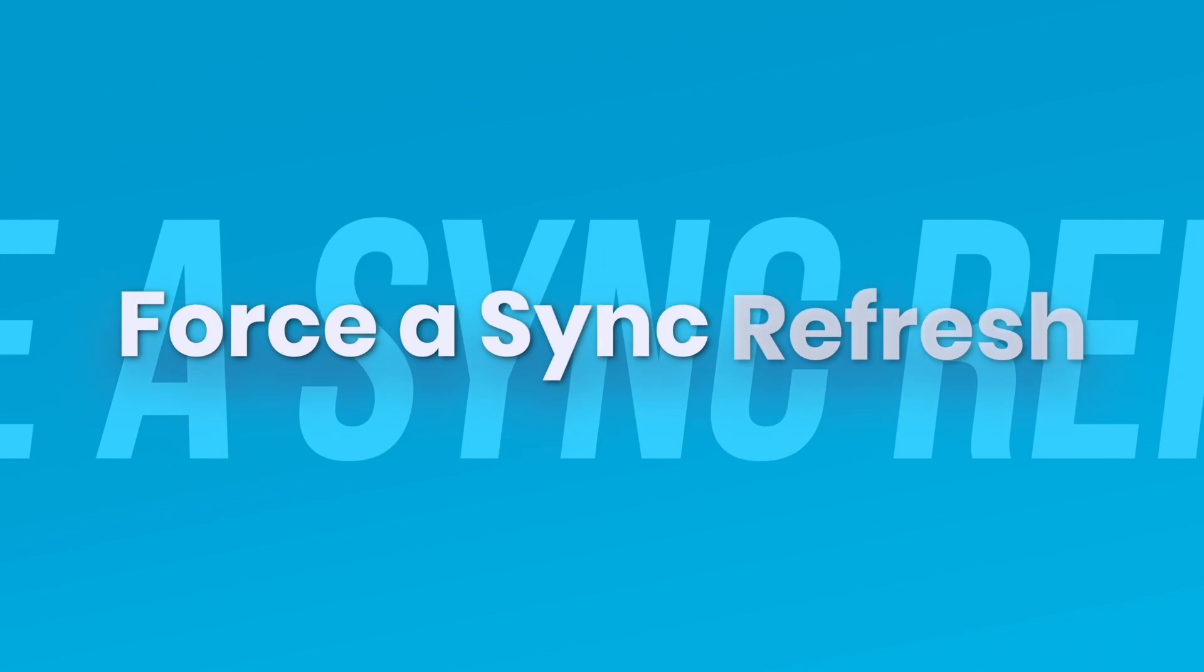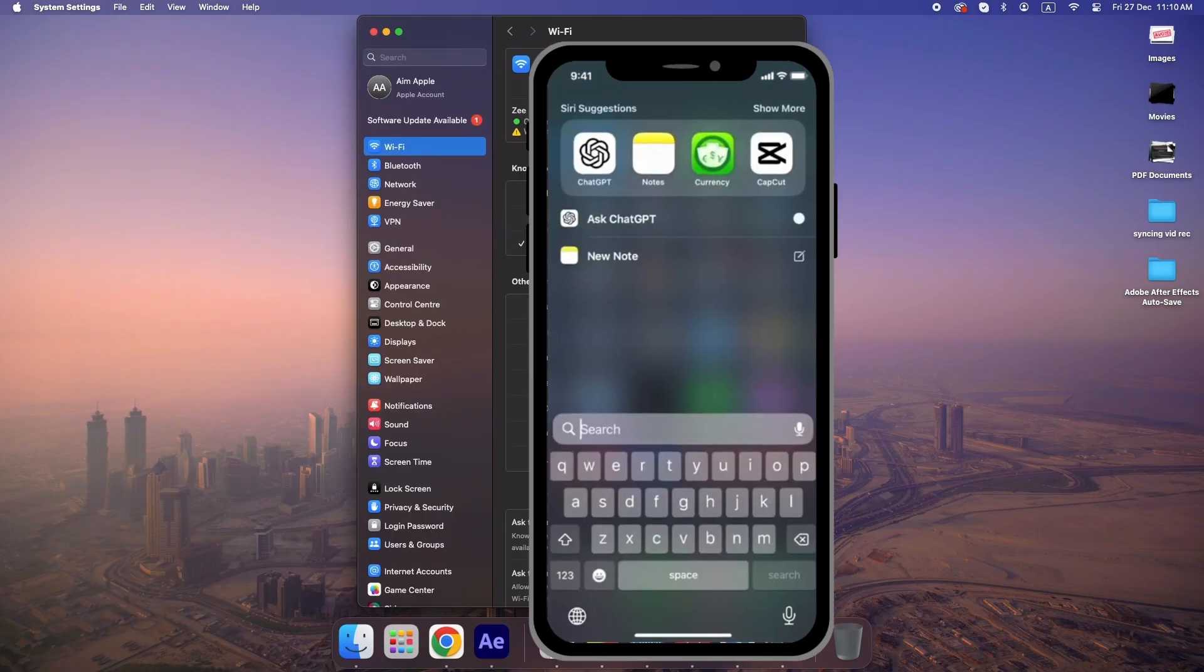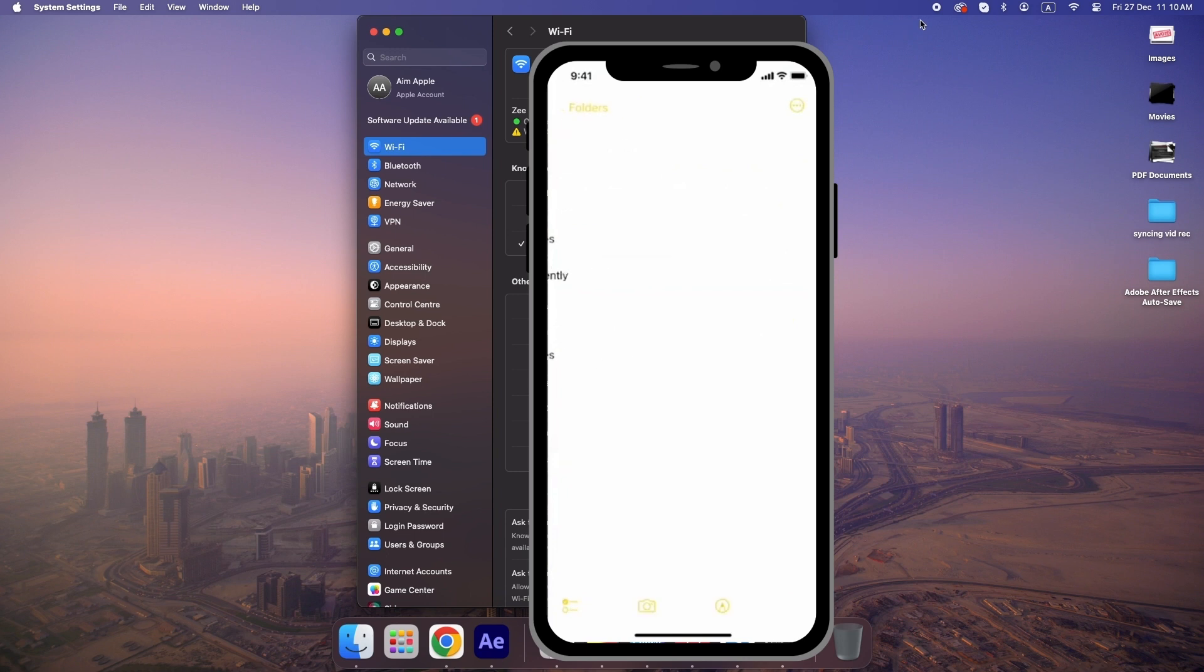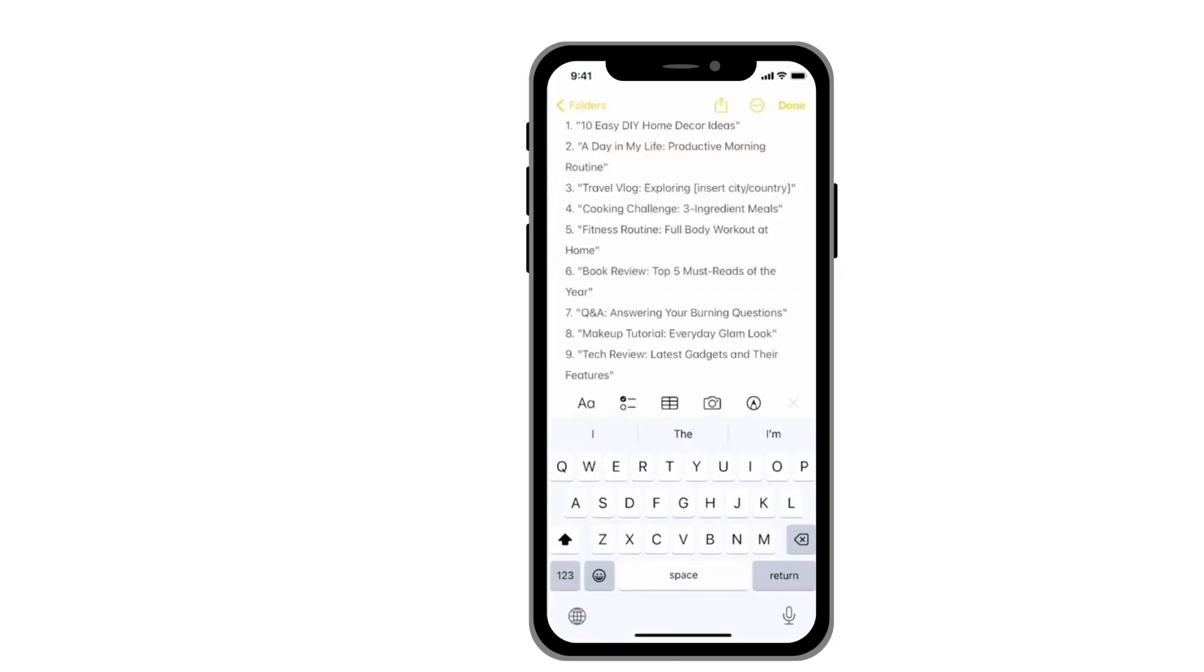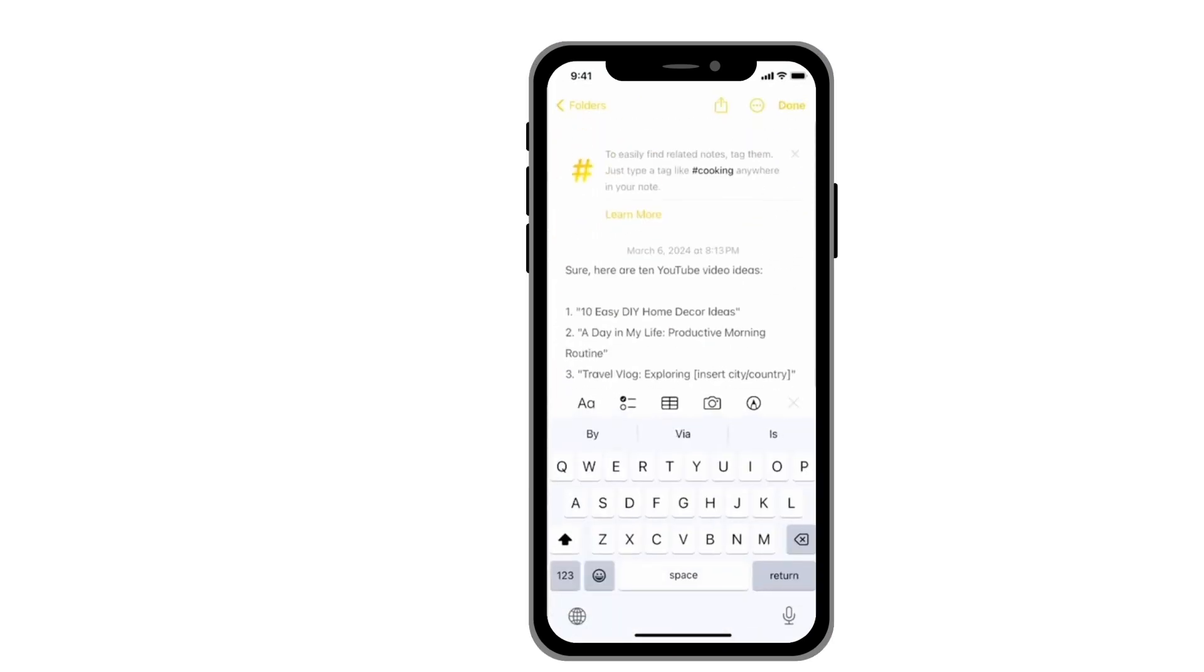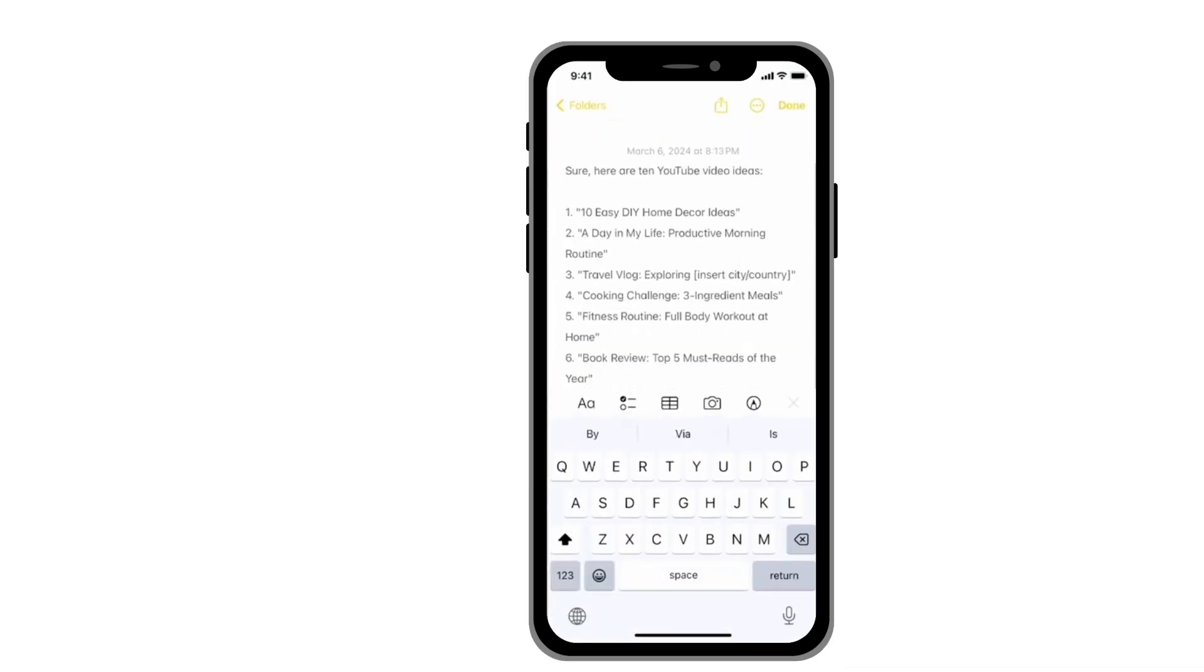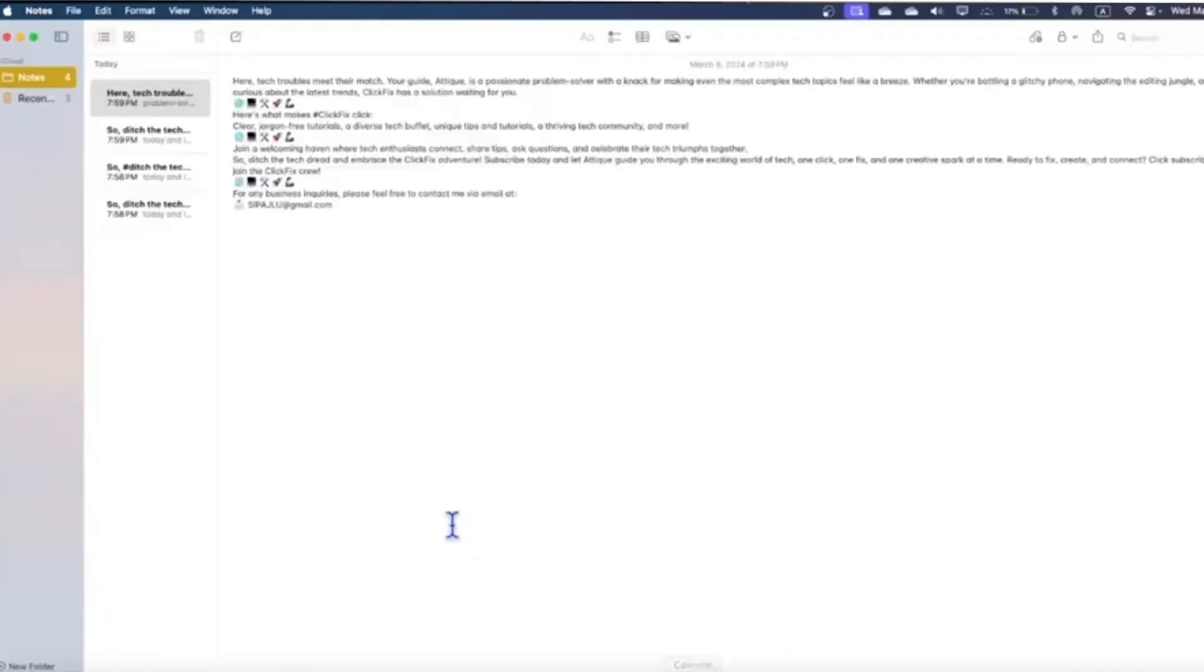Still stuck? Force a manual refresh. On your iPhone, make a small change—for example, create a test note. This triggers iCloud to push updates to your other devices.